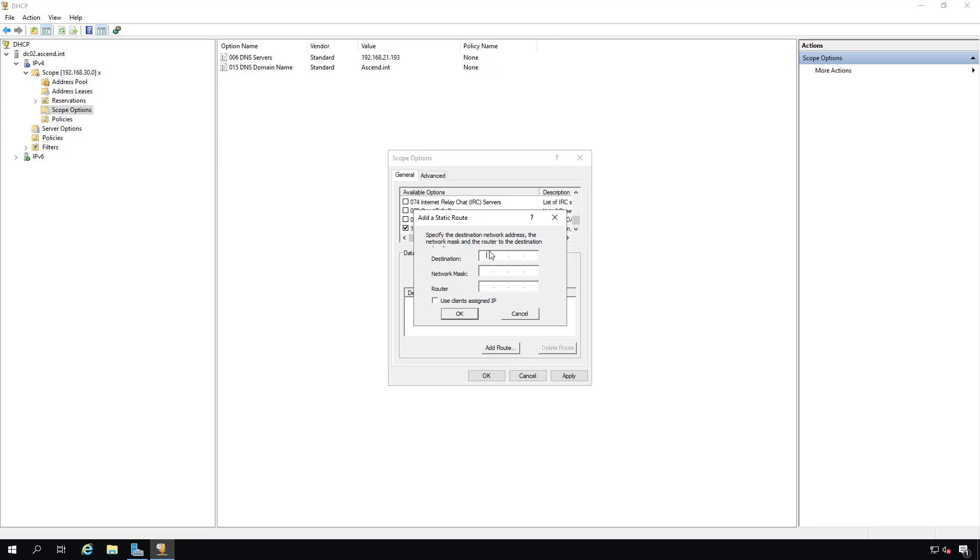My destination is going to be the .2 network. So I'll put in the network mask. And then the router is going to be at 30.1. And that's how we're going to get to the .2 network through that 30.1 router since we're on the .30 network.